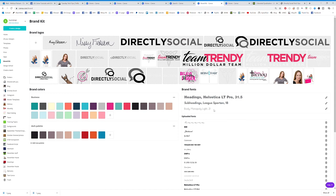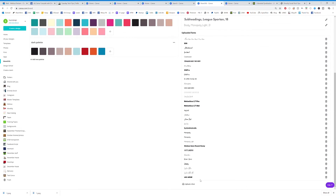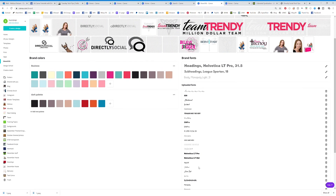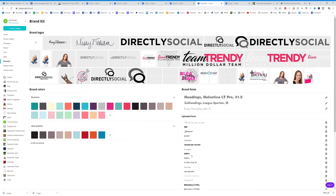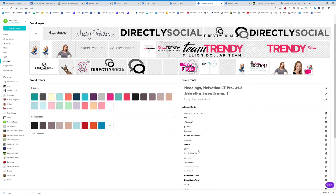For fonts, you can pick all of your branding fonts and upload fonts here as well. You can scroll to the bottom and click 'Upload a Font' to upload your own file for a font that isn't in Canva. Canva comes with a ton of fonts, but if you're using something special, you can upload it yourself.